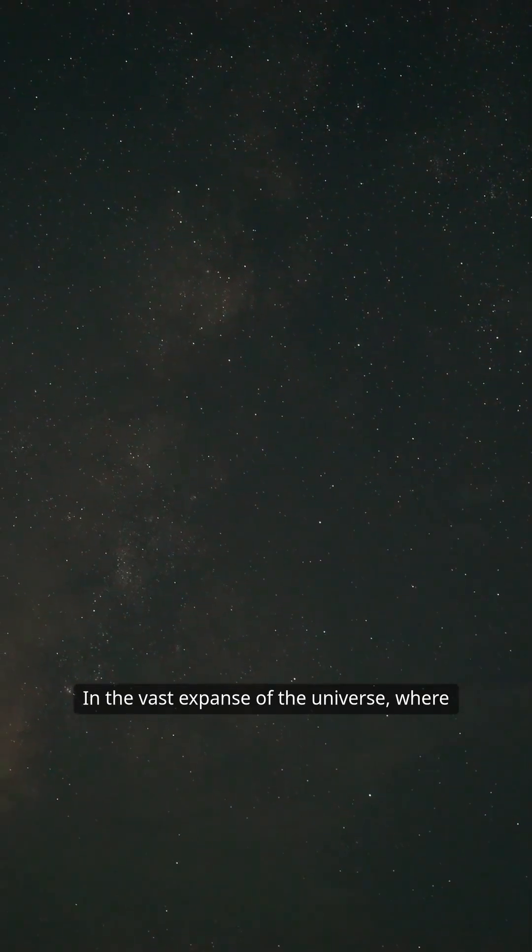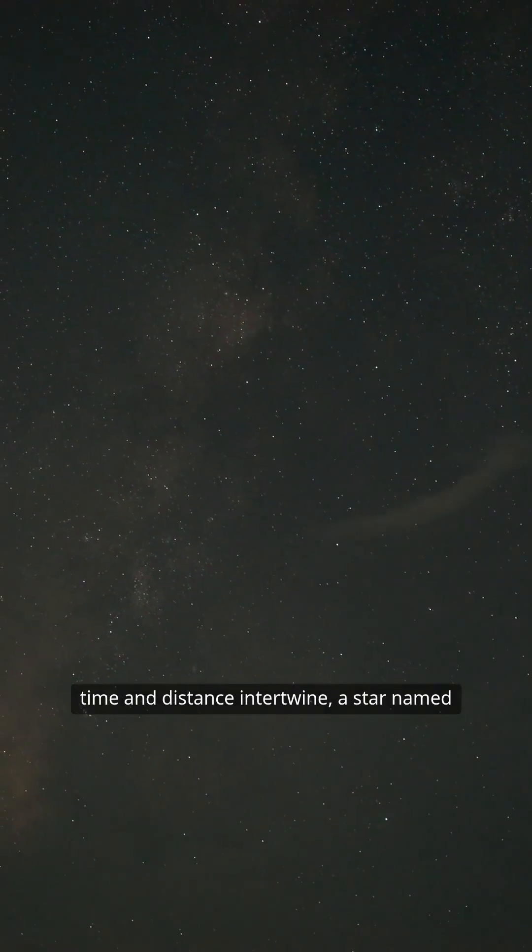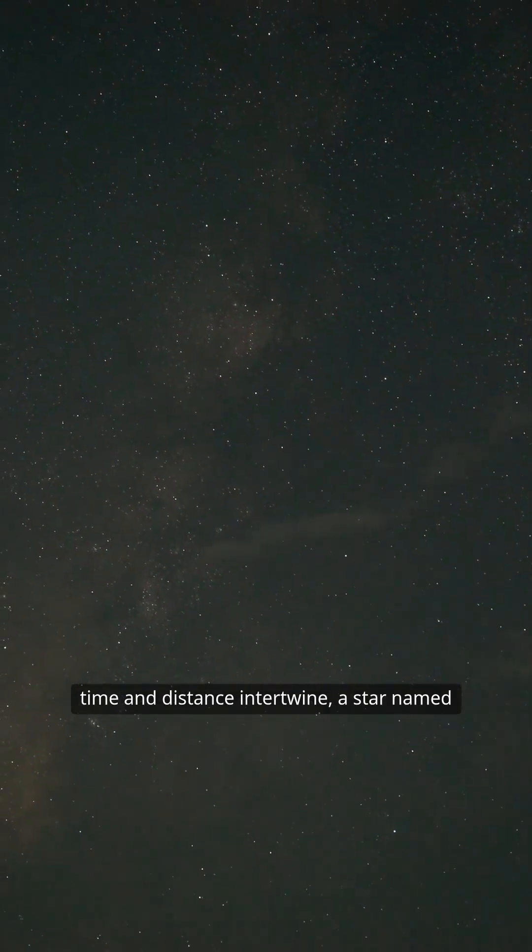In the vast expanse of the universe, where time and distance intertwine, a star named Arendelle shines like a beacon from the past.